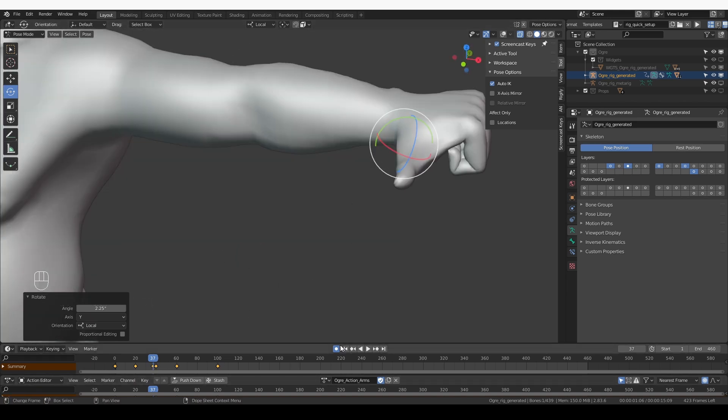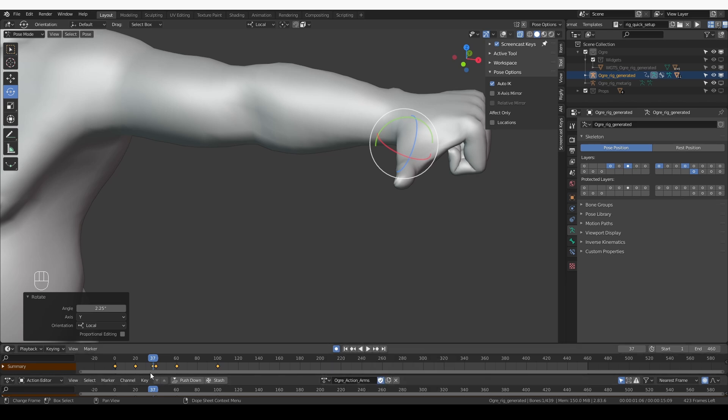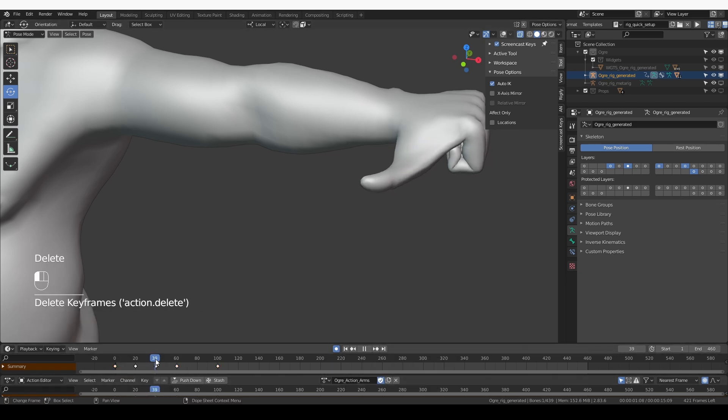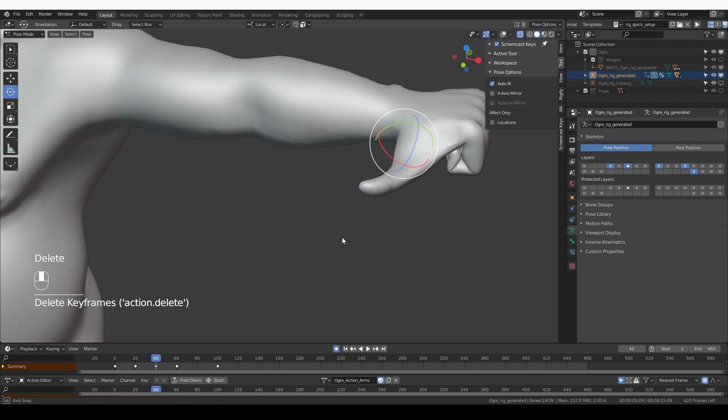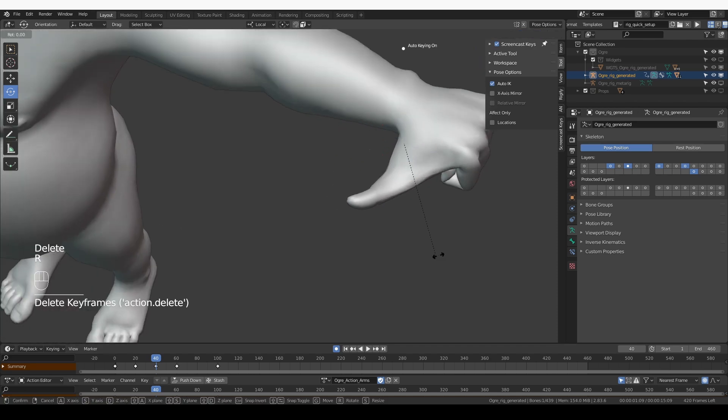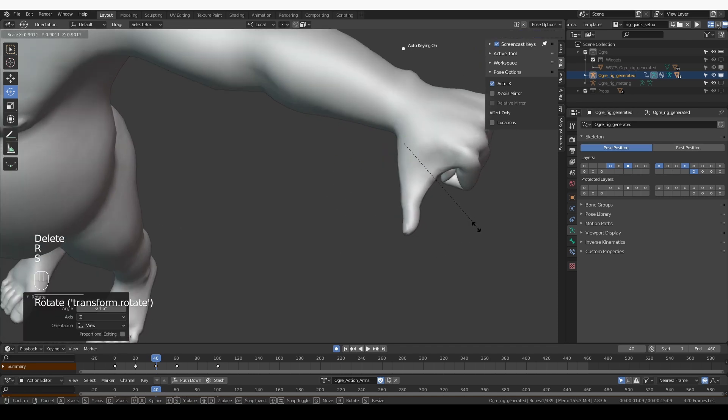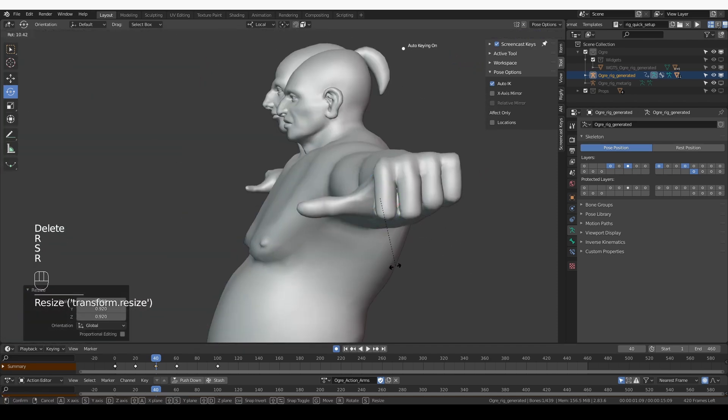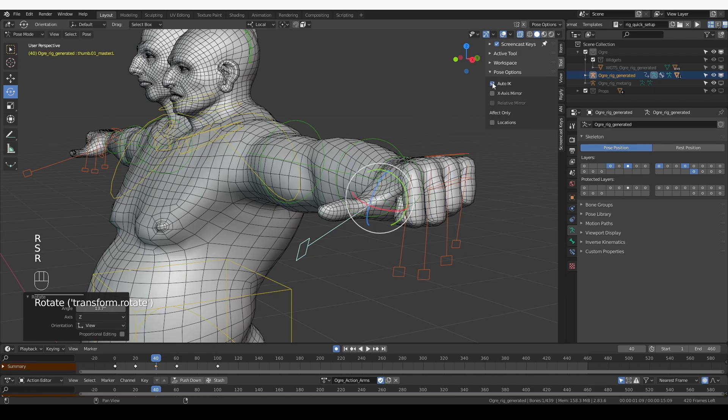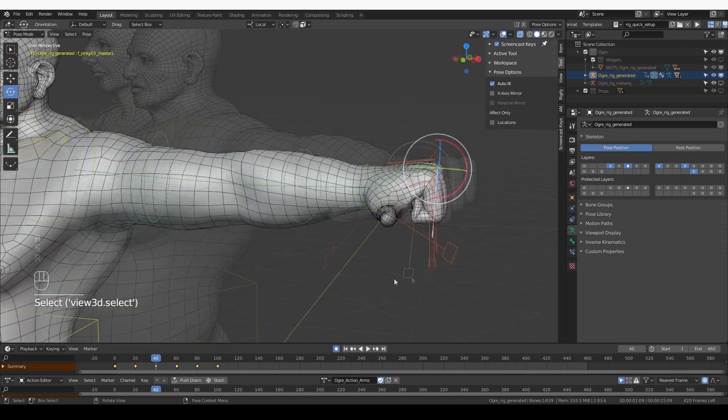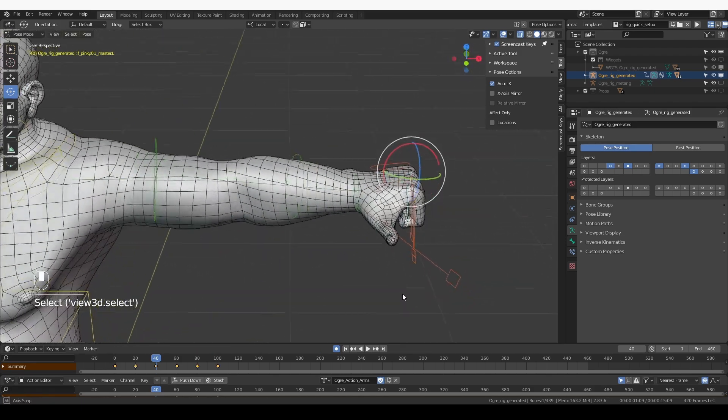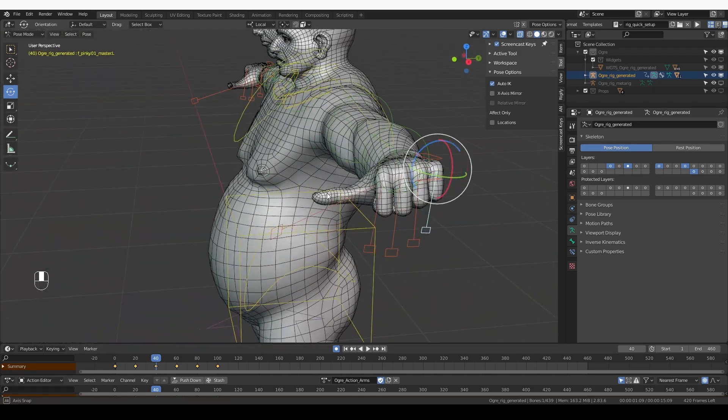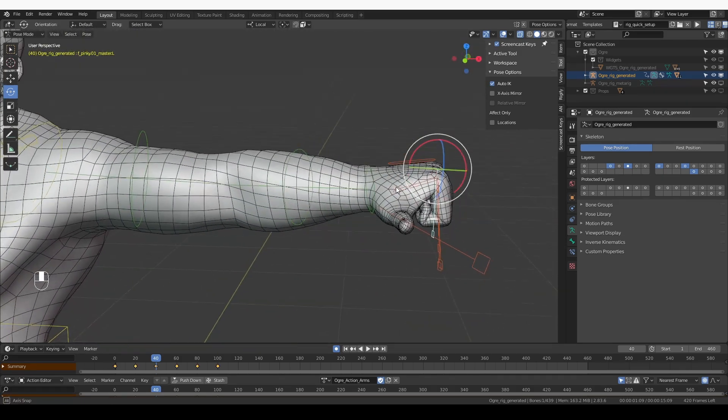Let's move further, but here because I have auto keying on I did set some keyframes that I didn't want to. So let's go to frame 40 and then create this new pose, something like this.